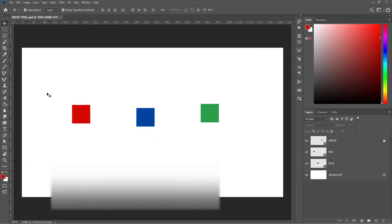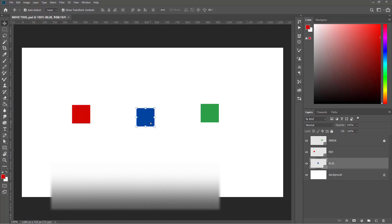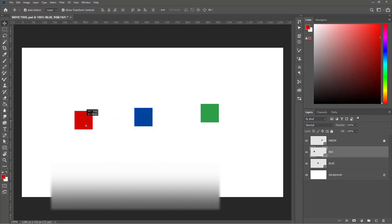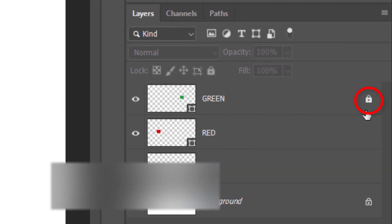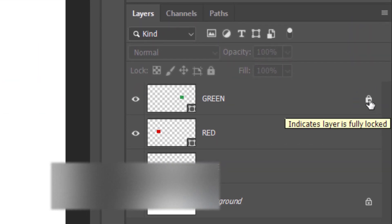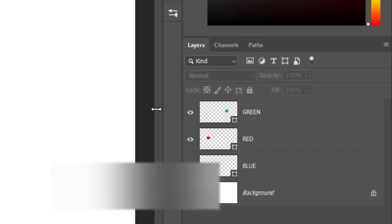With the Move tool, you can select objects and move them. However, you can neither select nor move an object which is locked in the layers panel. It is only when you unlock the layer that you can select the object and move it.